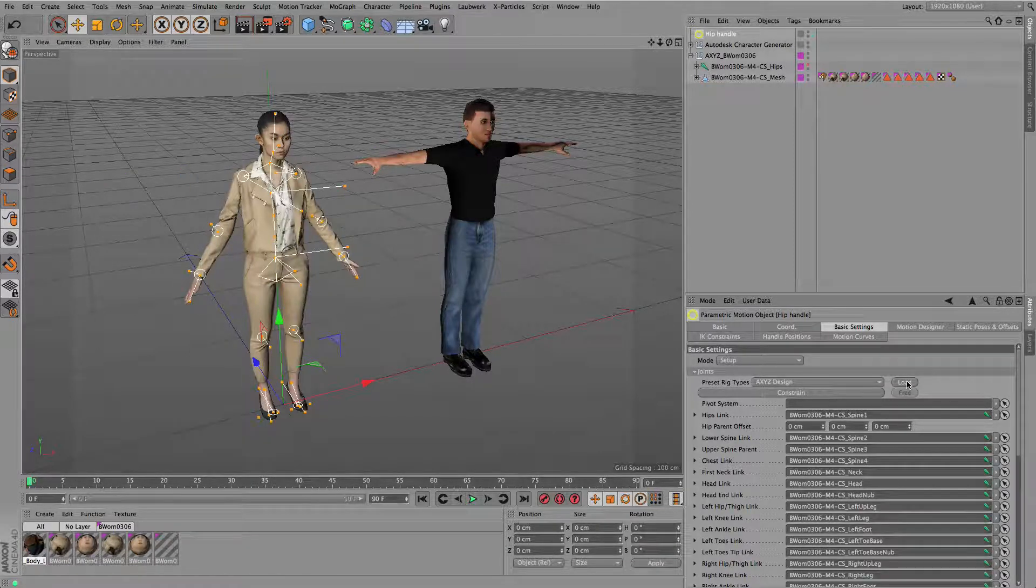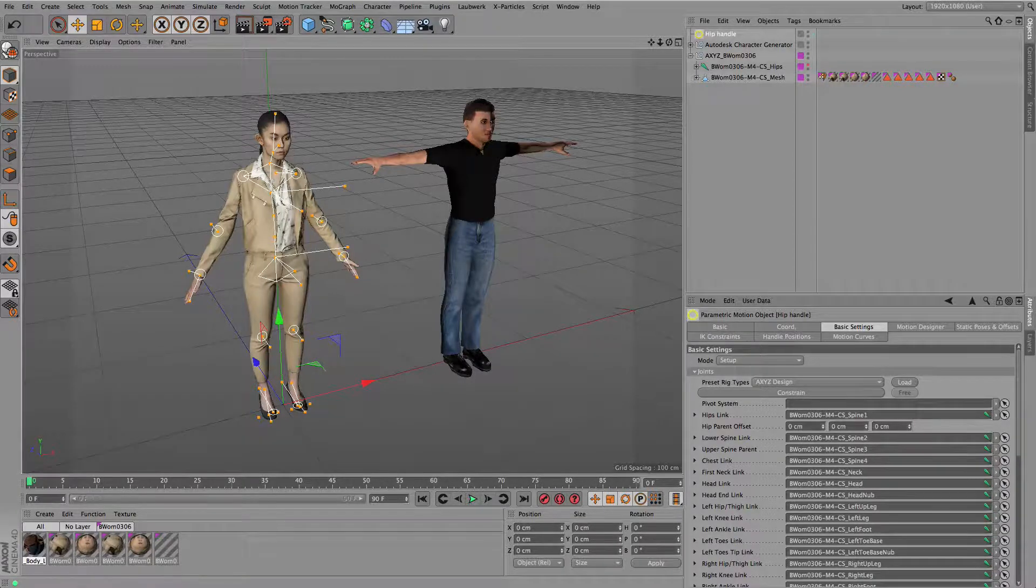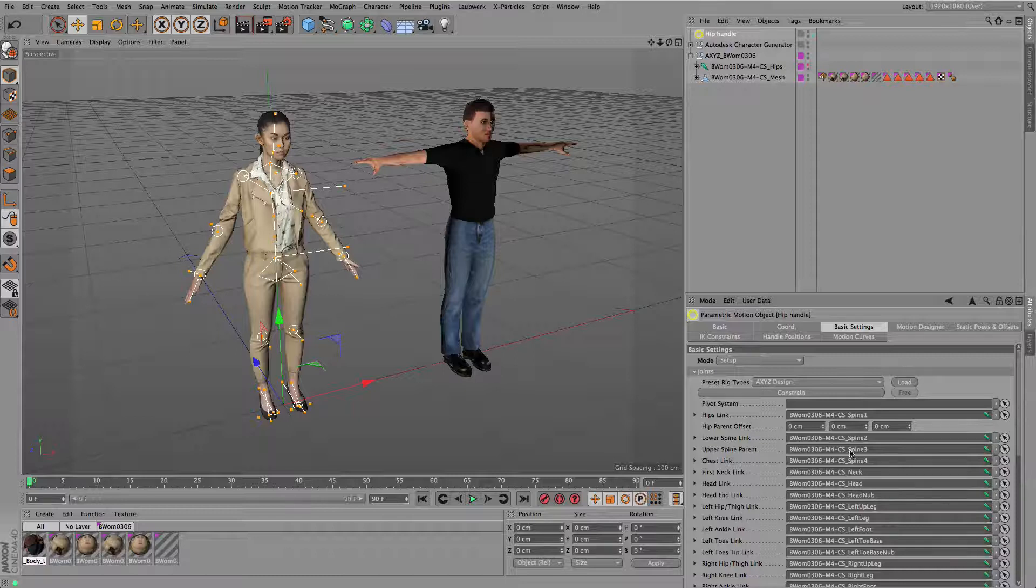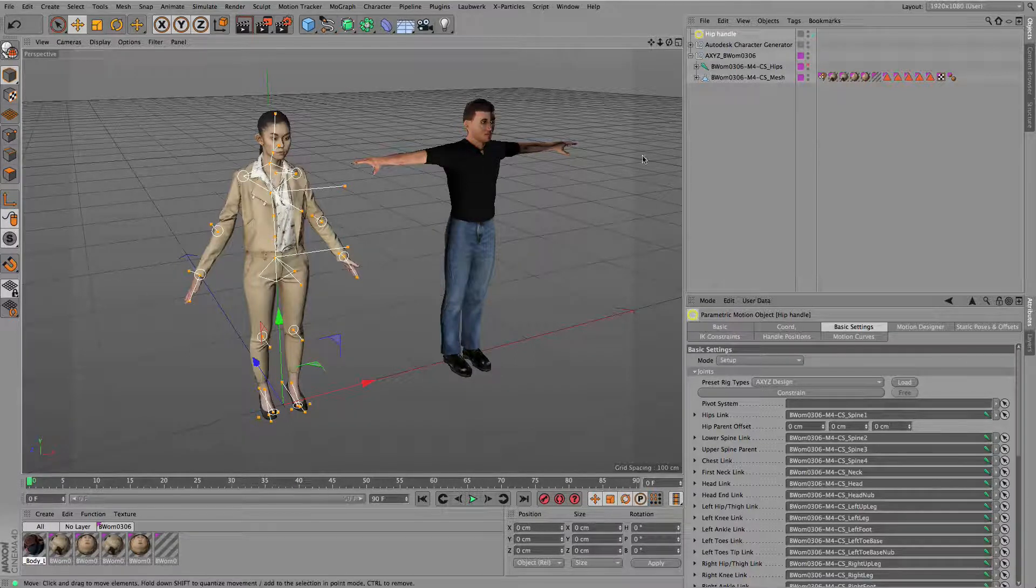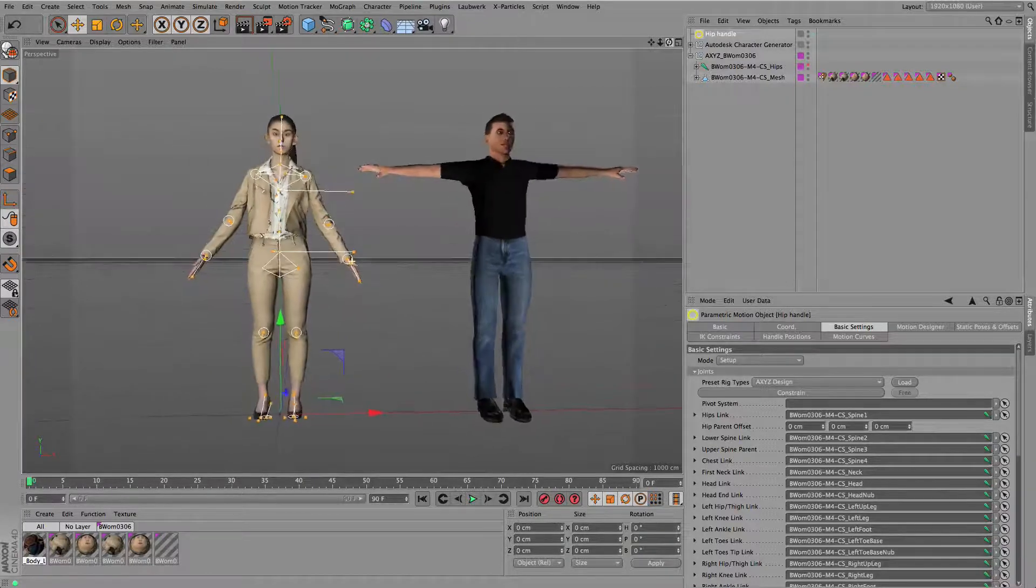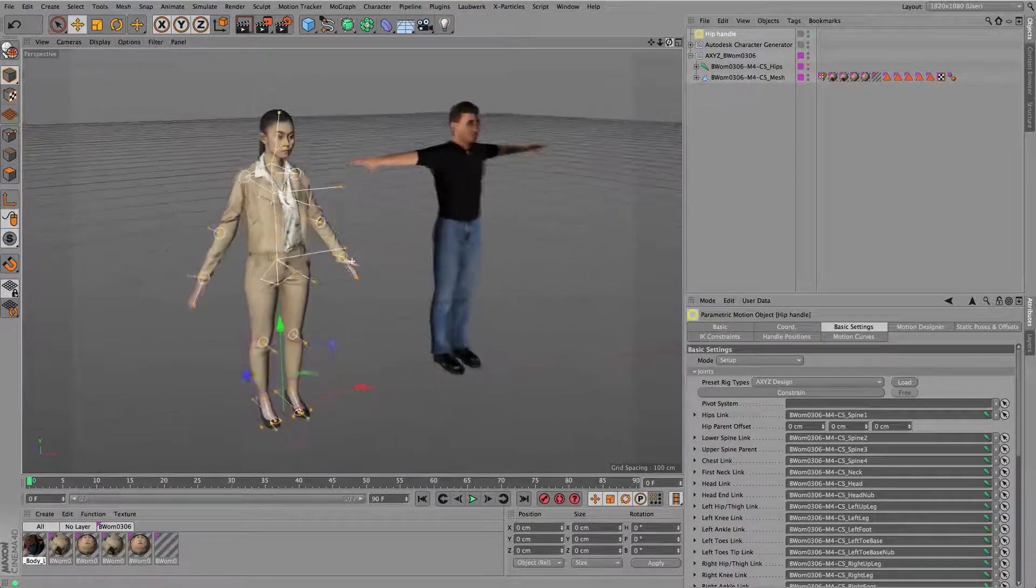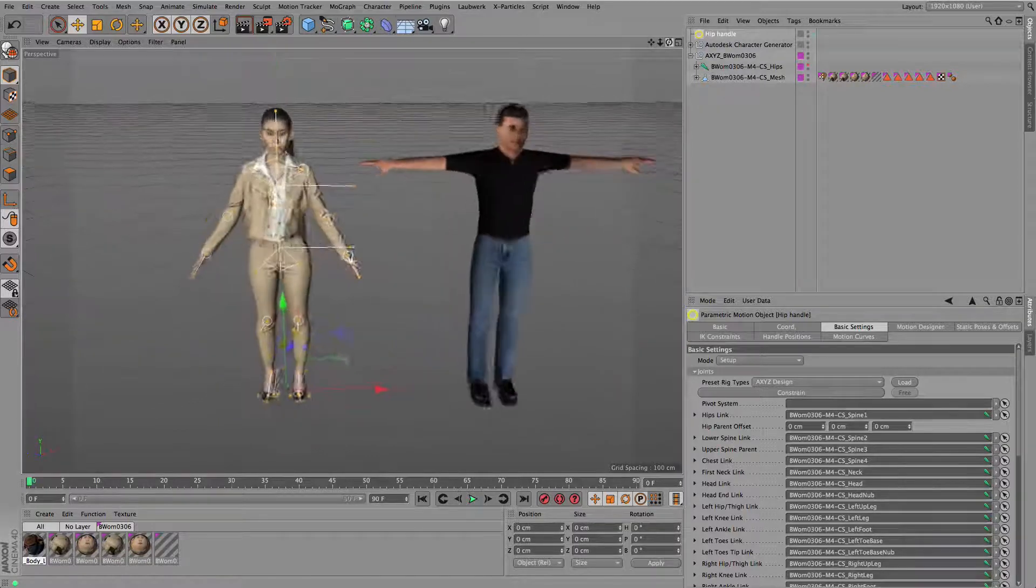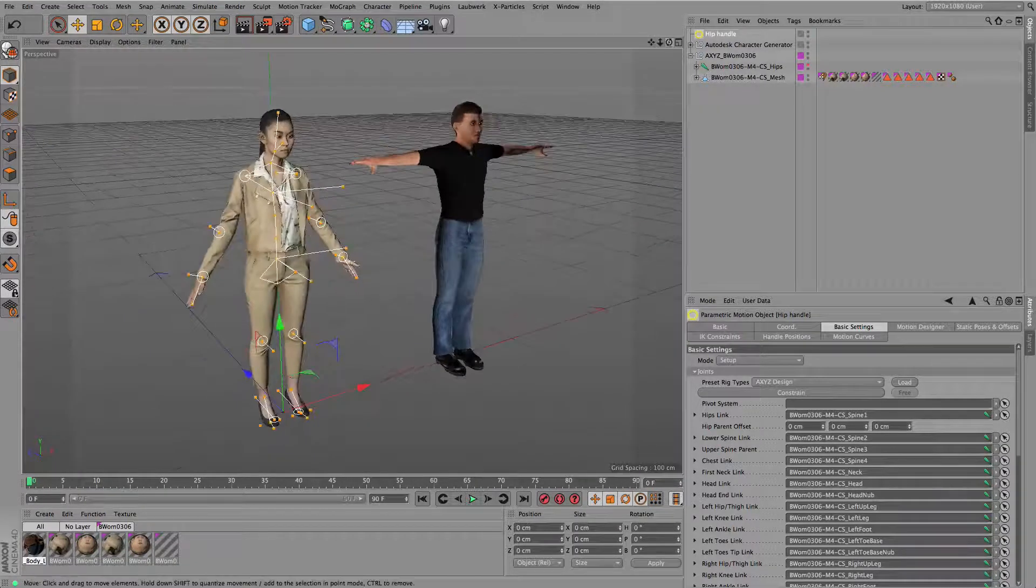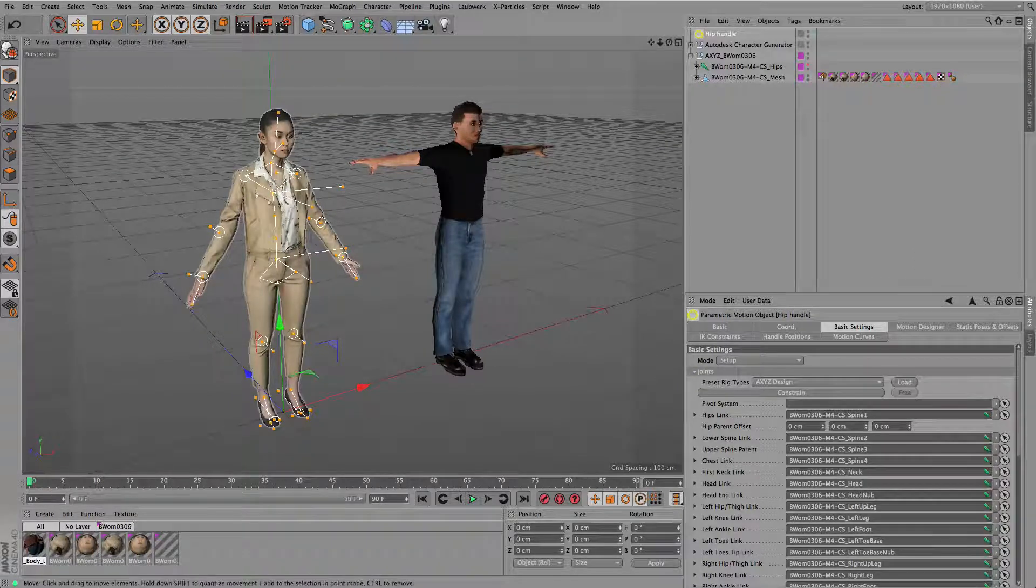Then just click to load all the other joints. You can see this fills up all the links here in the list. You could do that manually, but of course this one is more convenient. You can still adjust this kind of rig, which is a position controlled rig.